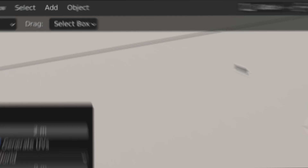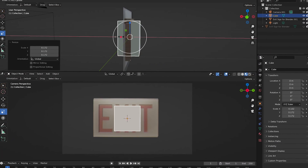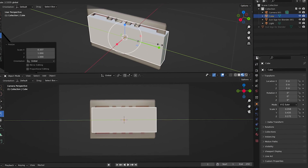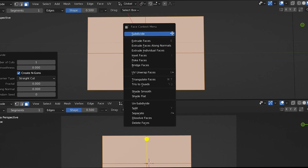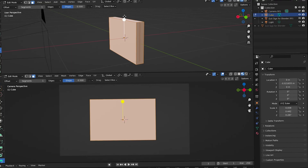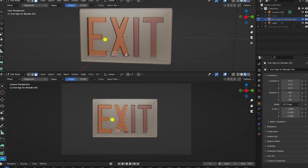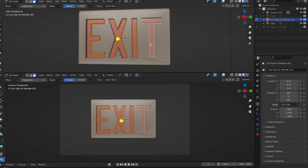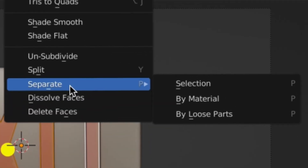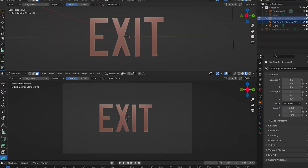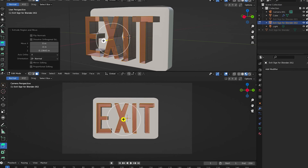Add a cube and adjust the size and position to match your sign. If you want, subdivide it a bit, and then you can bevel the edges. Grab the exit text again, right click, separate by selection, and extrude it.